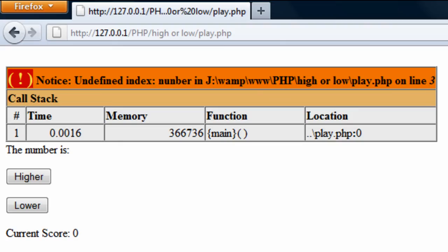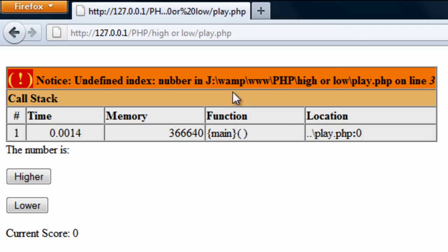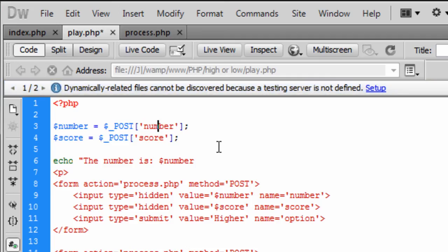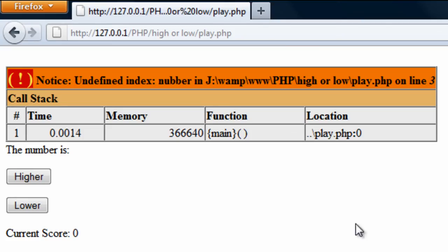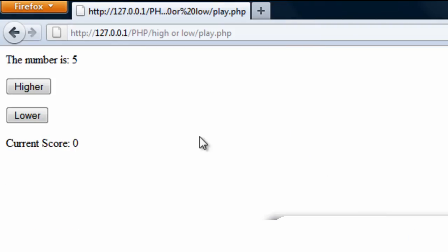Okay, so let's try again, if you spell them right, line 3 again, number, right, resend, there we go, the number is 5, higher or lower, and there's the current score being displayed there.